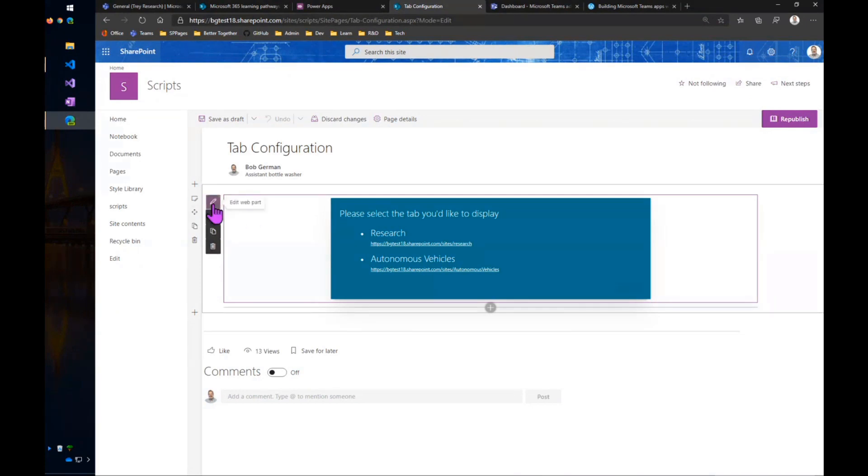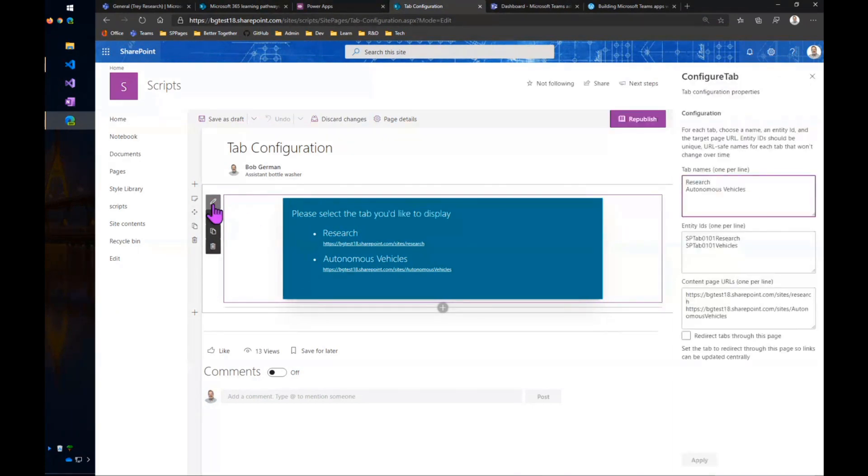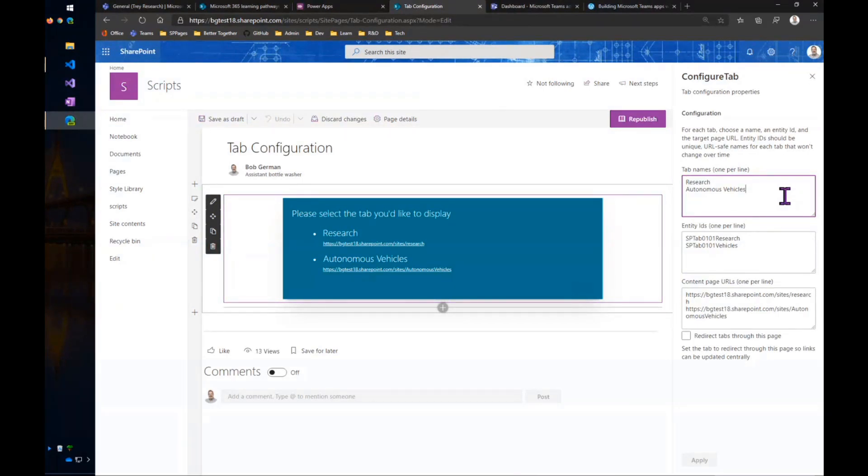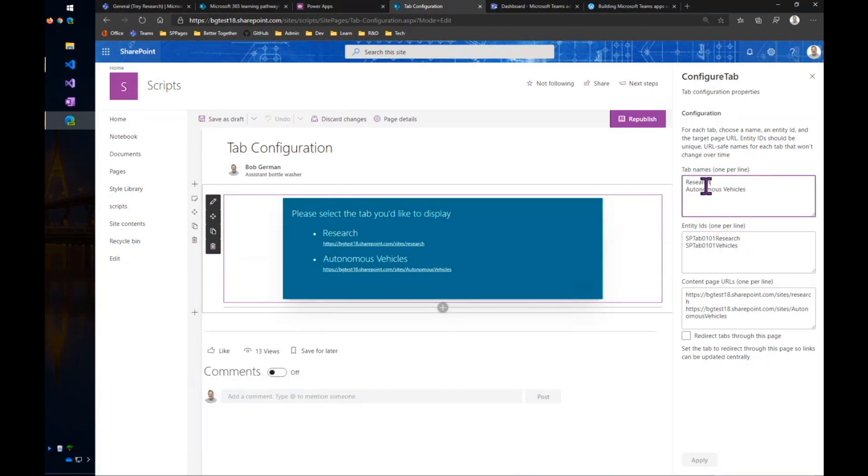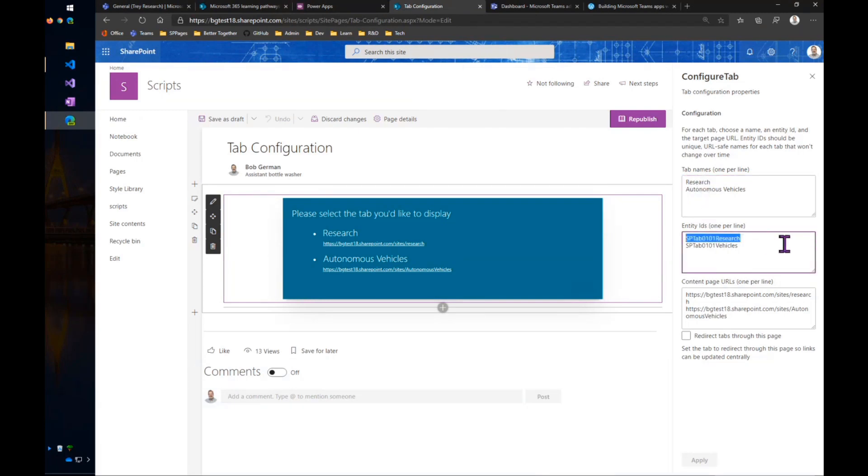So it's really simple. You could go quite a bit fancier than this, but right now, it just gives a set of choices of what do I want to show. So here I've got two choices, one per line. Each tab needs to have a unique ID called an Entity ID, and each one has a URL.